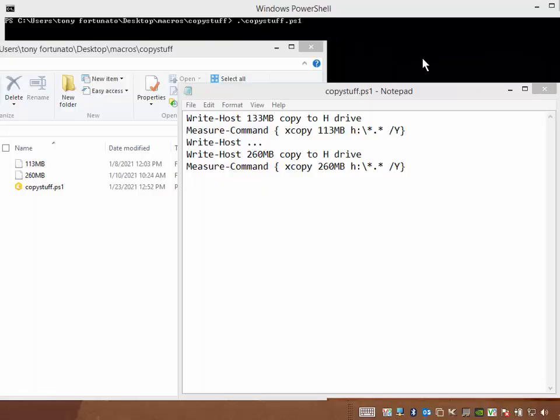Good day, it's Tony Fortunato from The Technology Firm. Today, I'm going to show you how to measure performance using Microsoft Windows PowerShell.